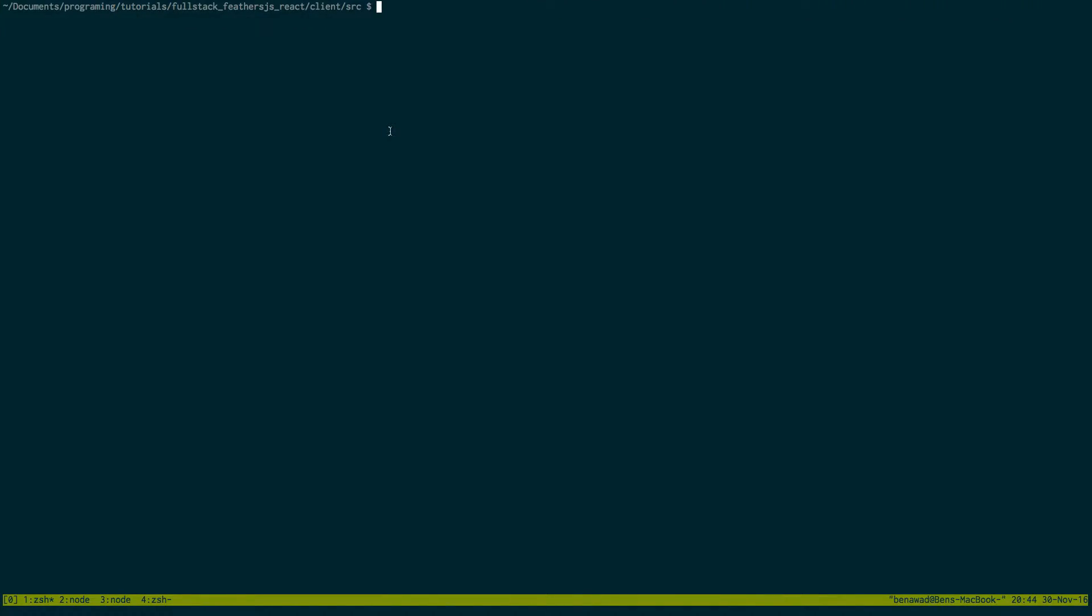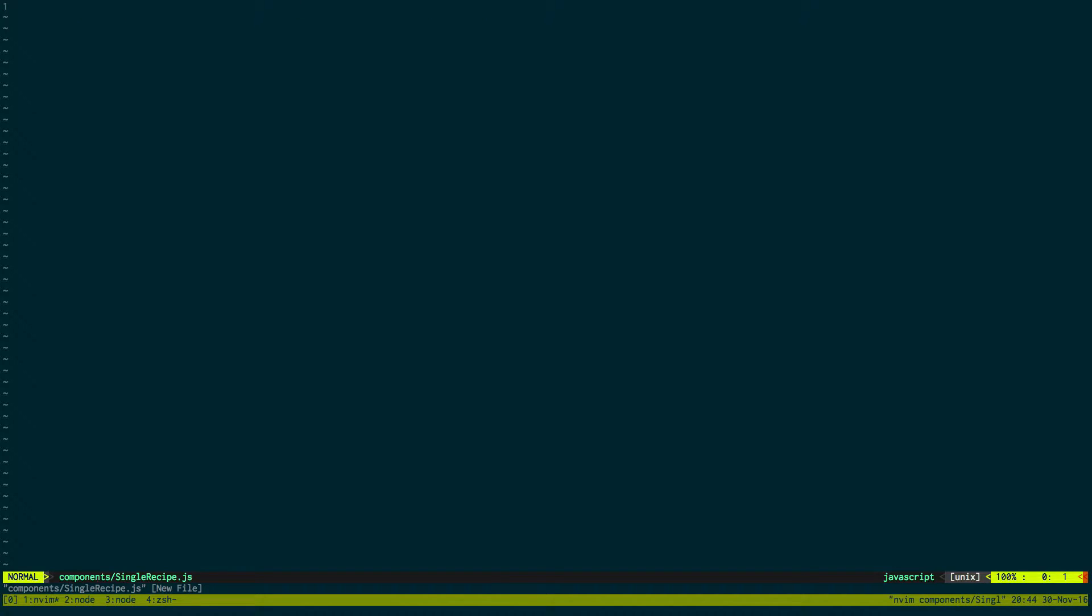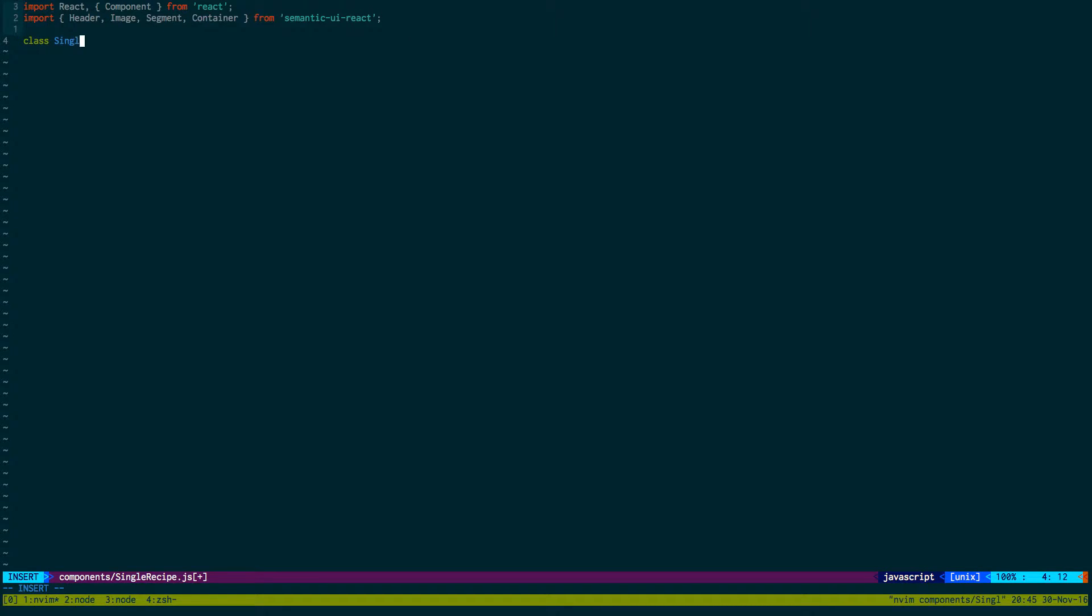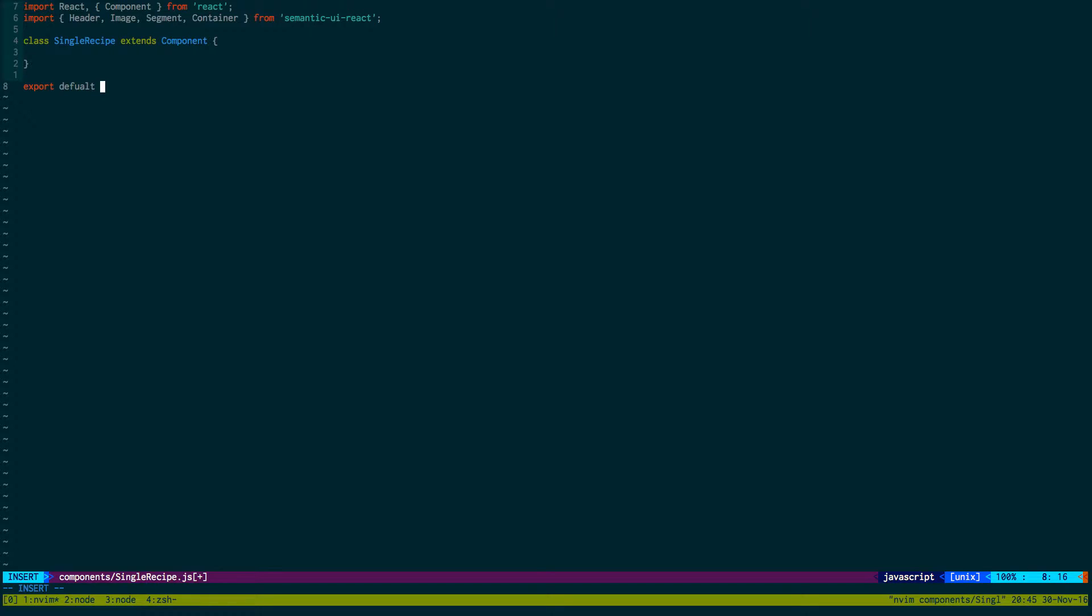We're going to go back to our client application and create a new component. It's going to be single recipe.js and we're going to import react component and some semantic UI things: header, image, segment, container. And we're going to create our class, single recipe extends component. And before I forget, let's go ahead and export default single recipe.